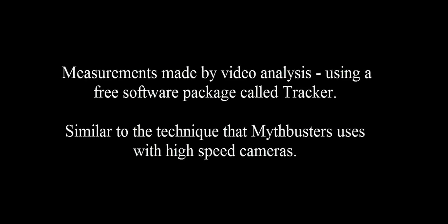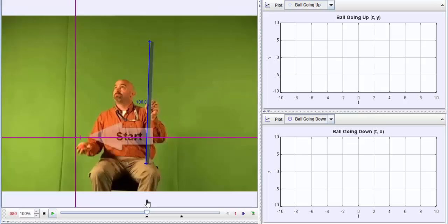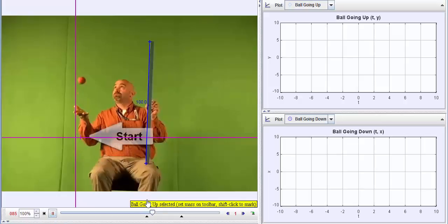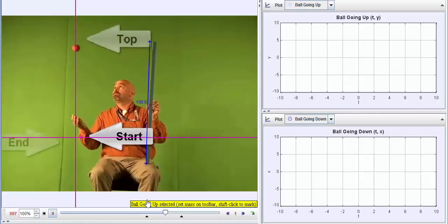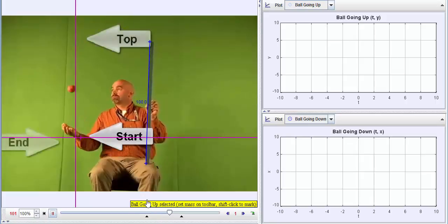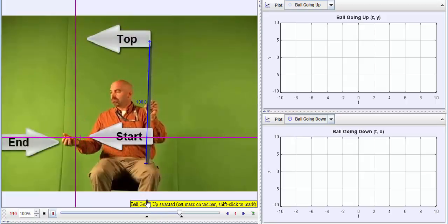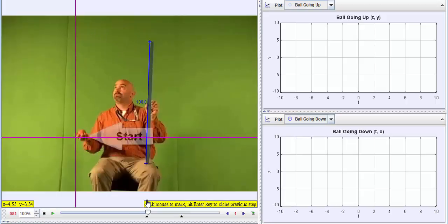This demonstrates video analysis using a free software package called Tracker, which is very similar to what the Mythbusters use with their high-speed cameras. You'll see that I have a meter stick in my left hand, and that's actually really important, so the computer has a reference distance and knows how far things are moving in the frame of the picture.